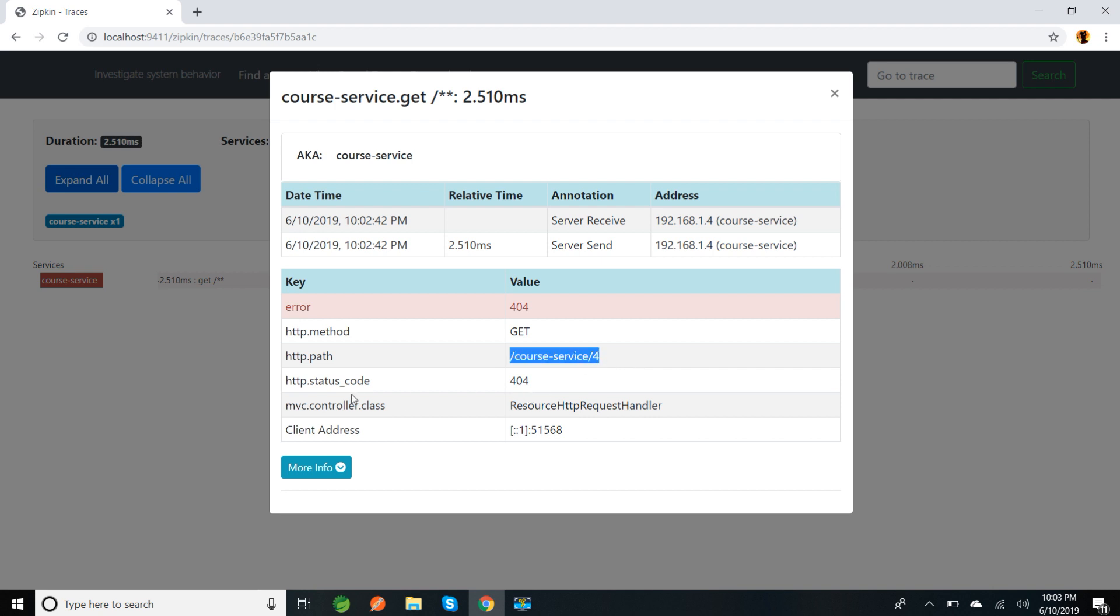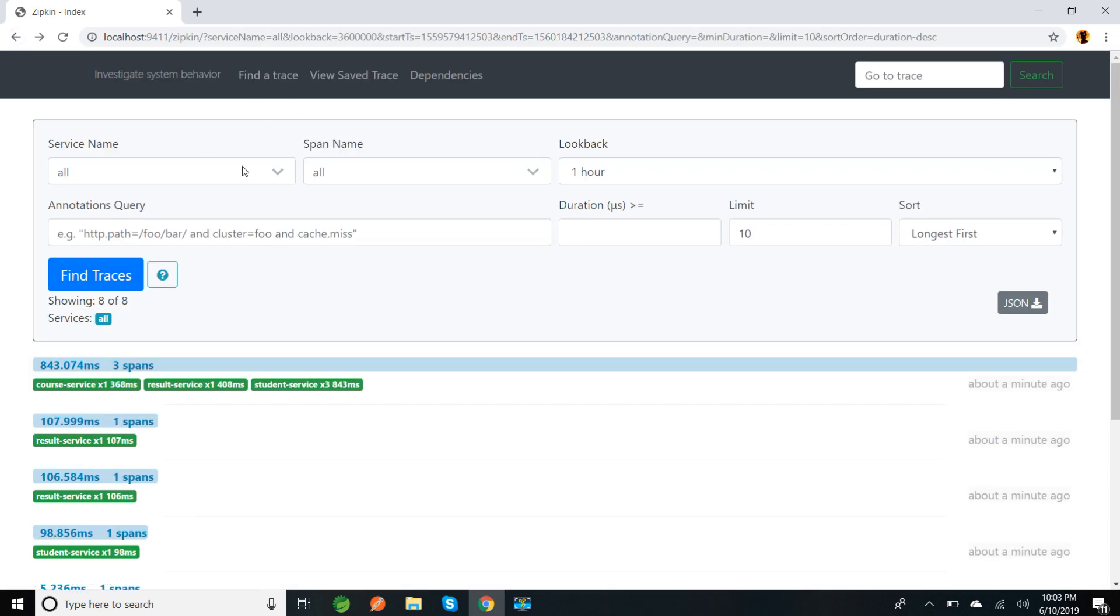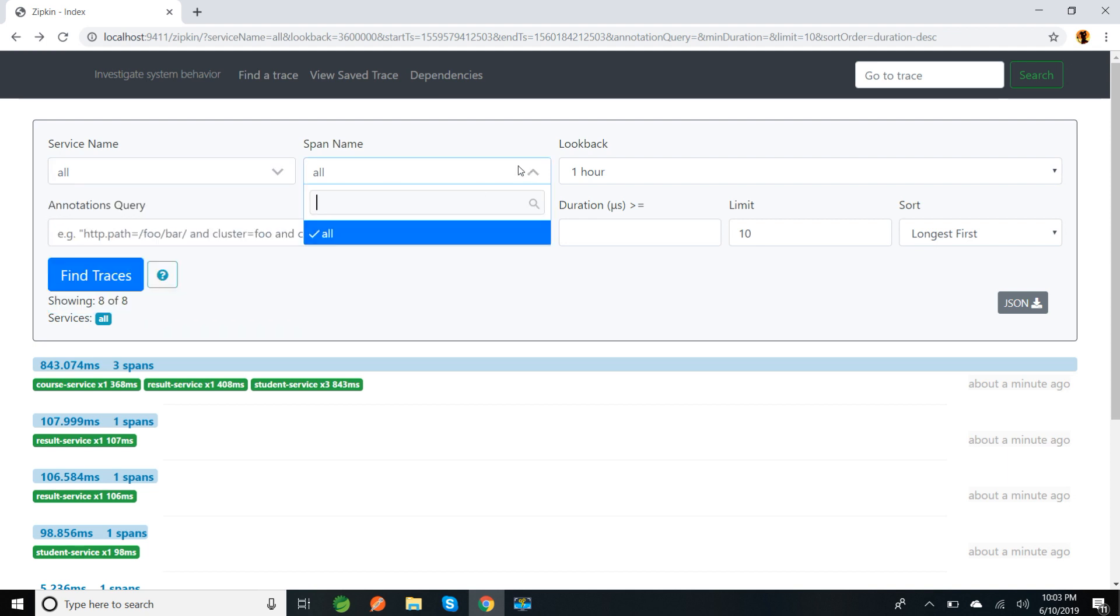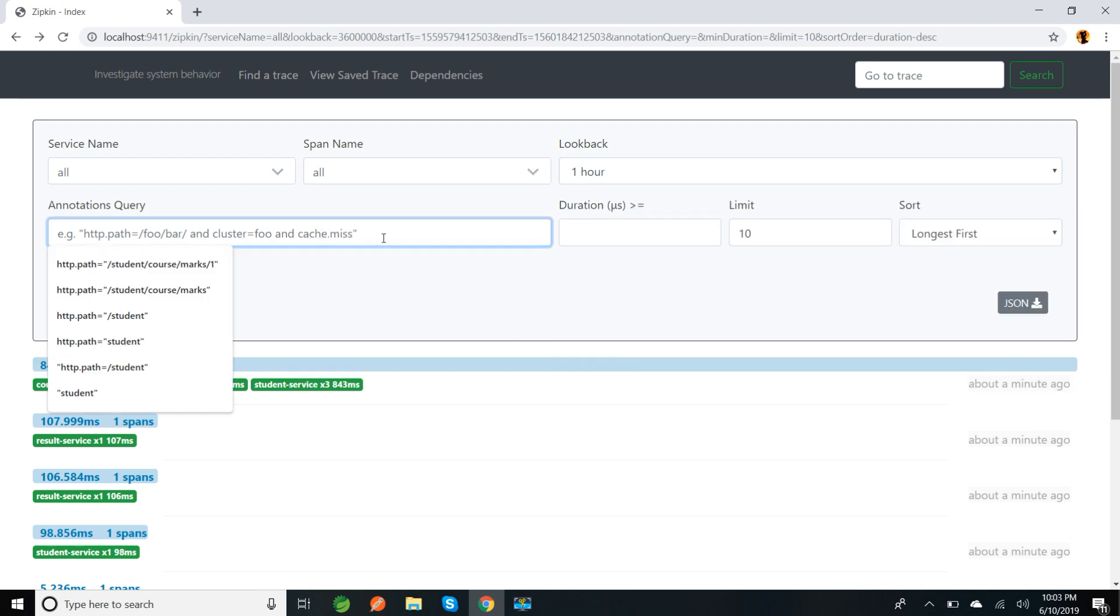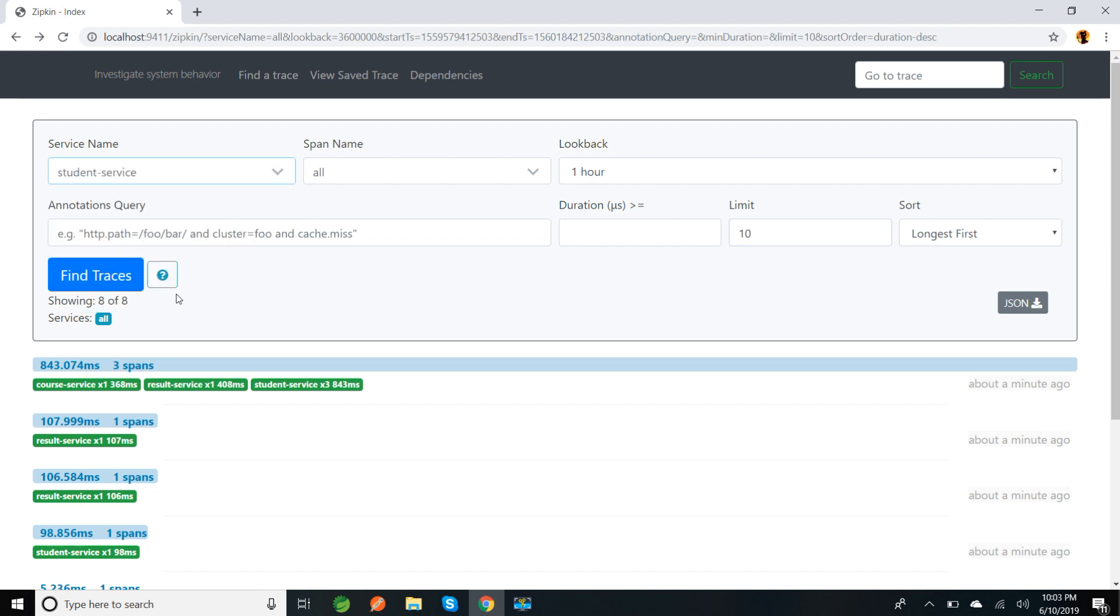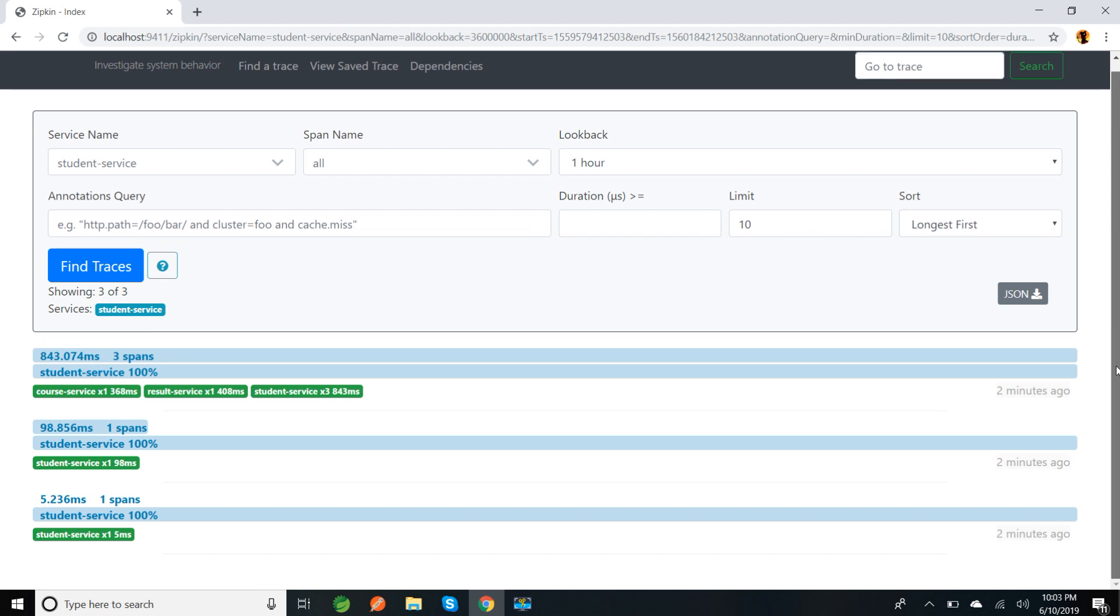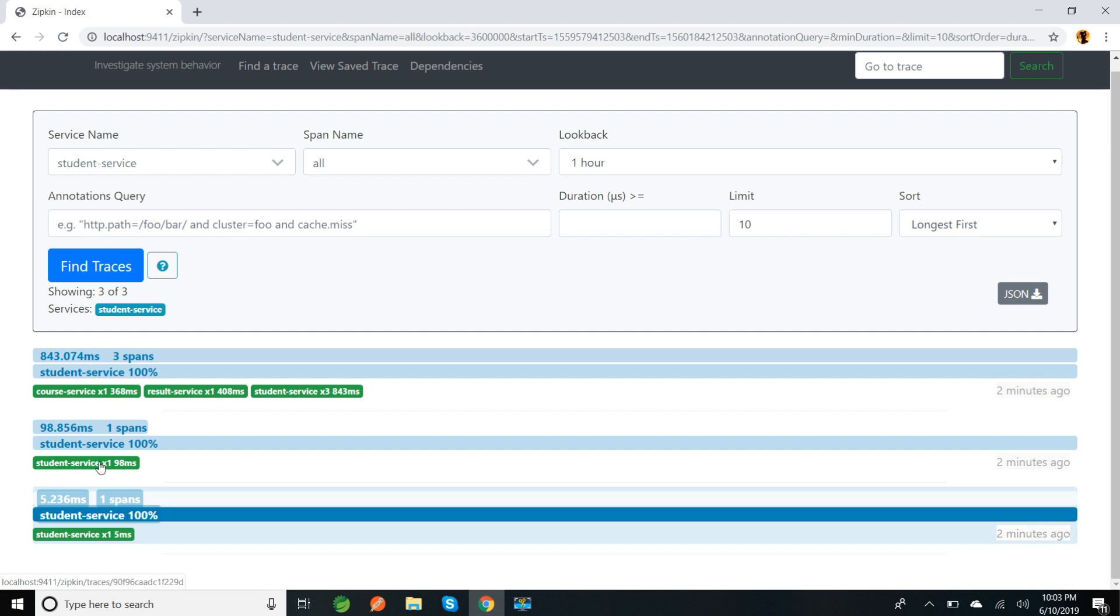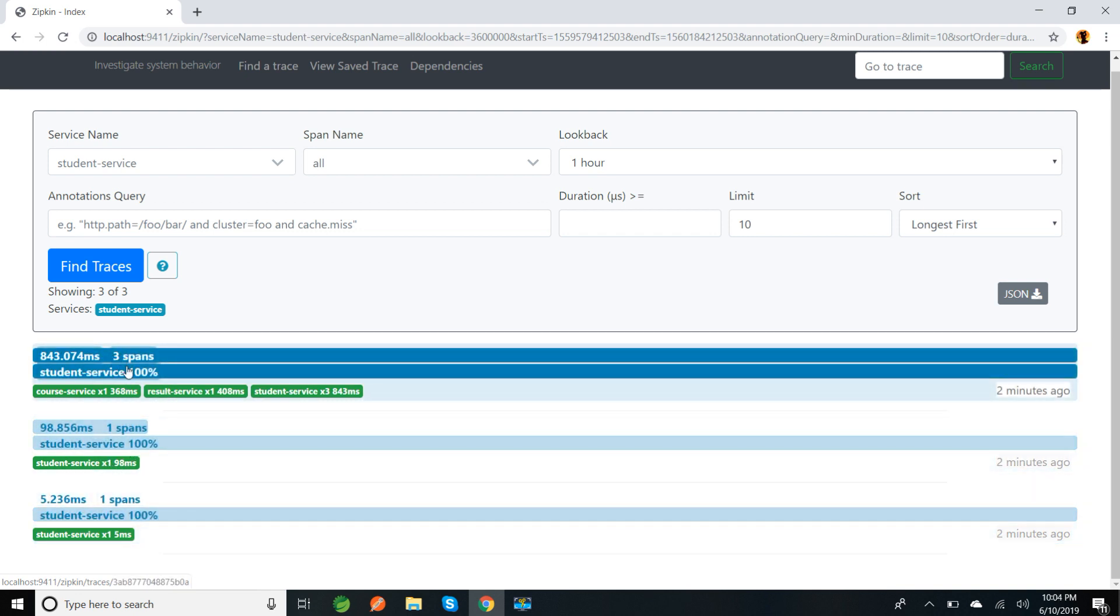If I click on this, it gives 404. What is the HTTP path? This course service /4. What is the status code? And if you click more information, it gives the trace ID and span ID and parent ID. Let me go back. Here we can see all the services names - we have three services. We can check for the duration, the HTTP path, and how many calls you want to show on the UI. So first I want to search for student service.